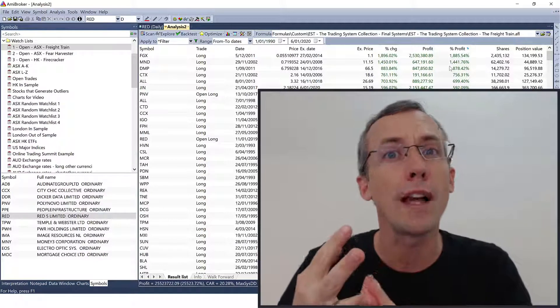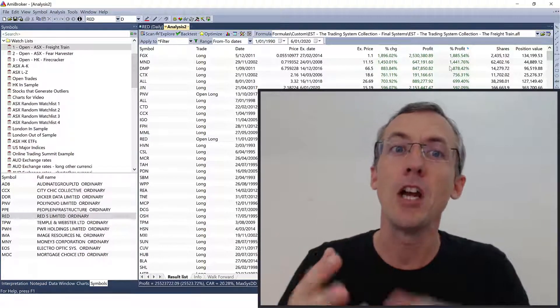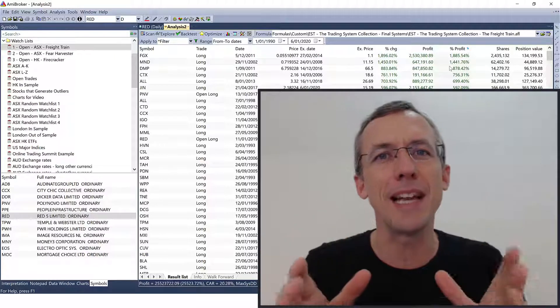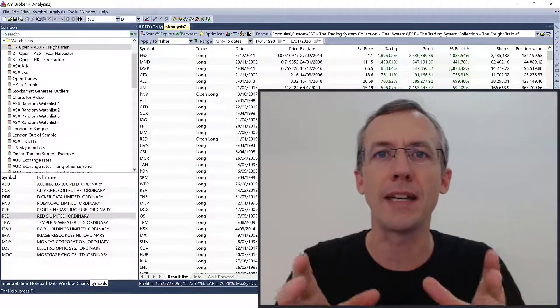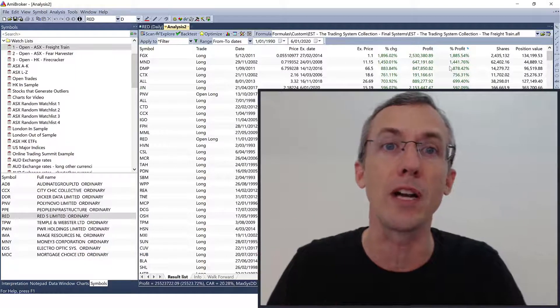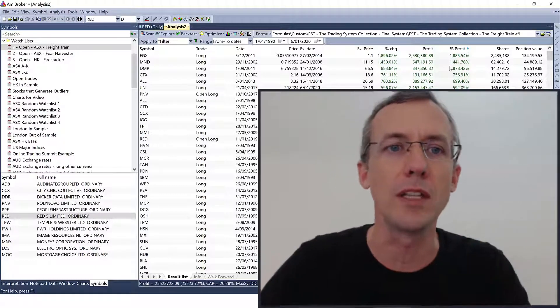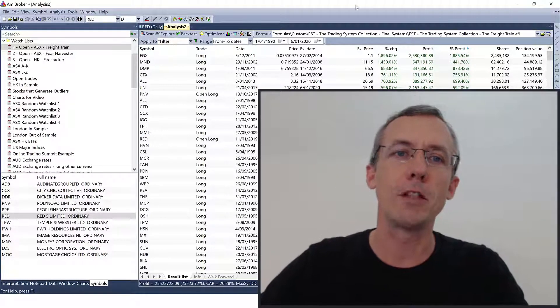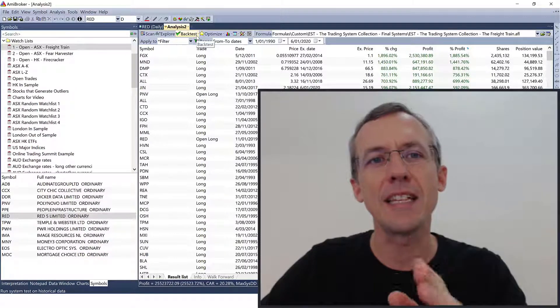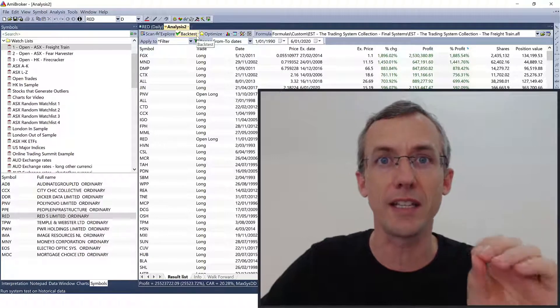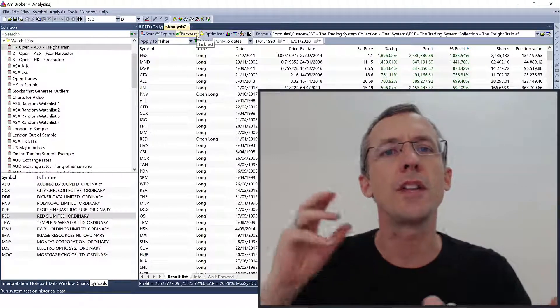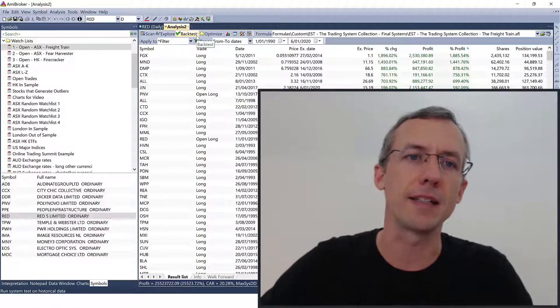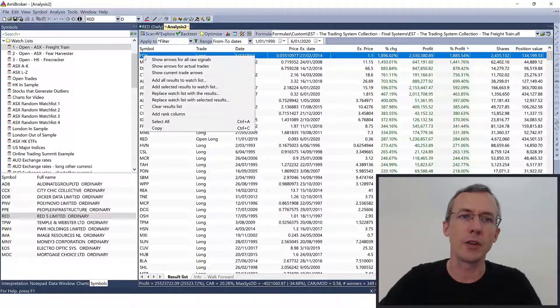Because that way, the system is going to be more robust, more stable, more likely to make money in the future. So how do we do it? How do we eliminate these trades from our backtest? Well, the good news is in AmiBroker, it's extremely simple to do this. All you have to do is add these stocks, these tickers to a watch list that you're then going to exclude from the backtest.